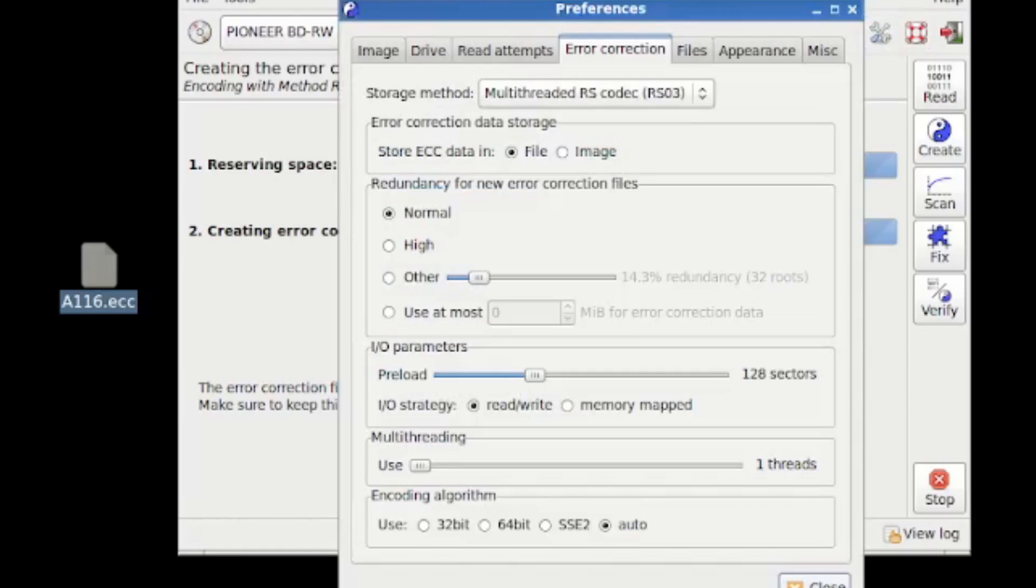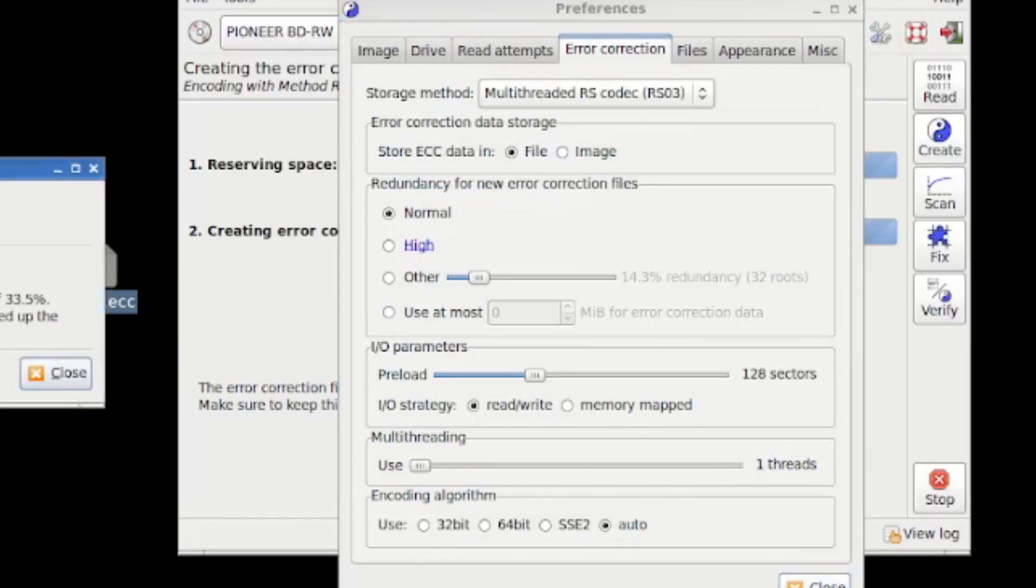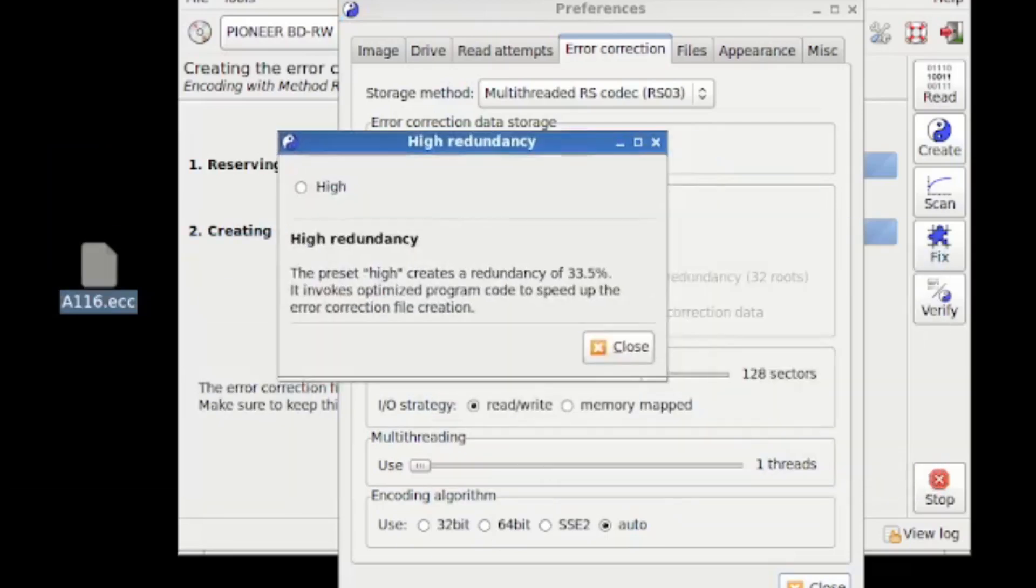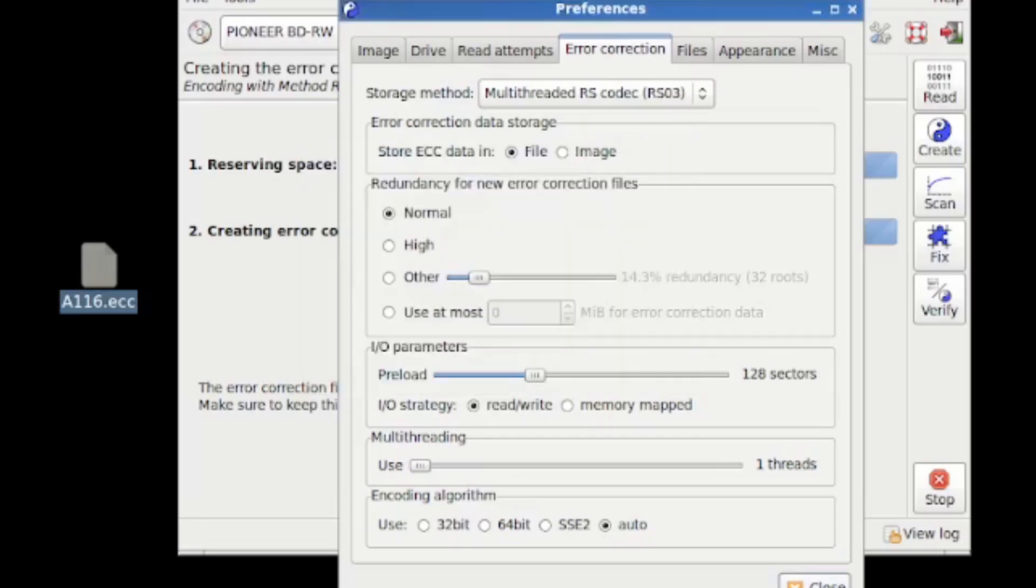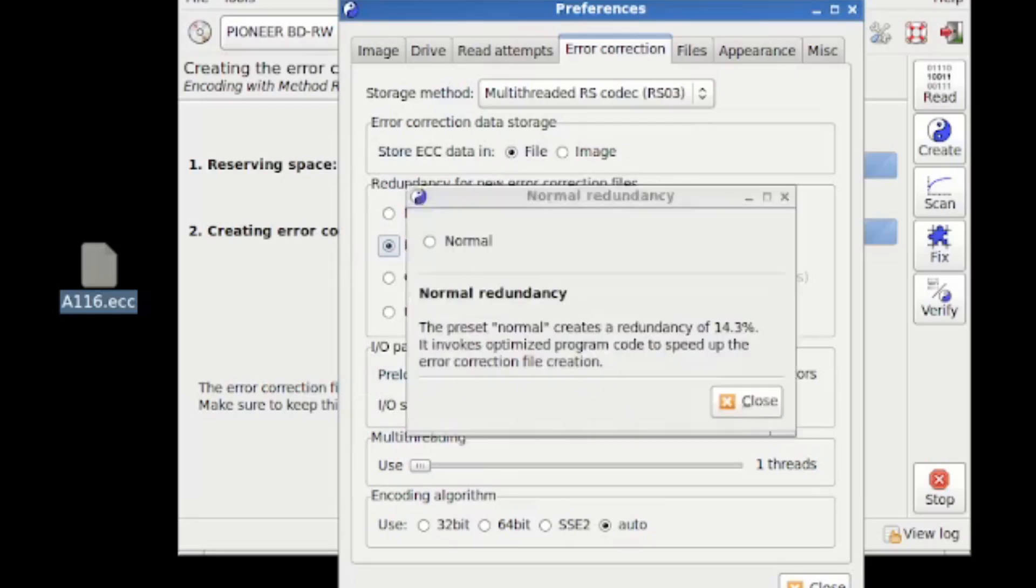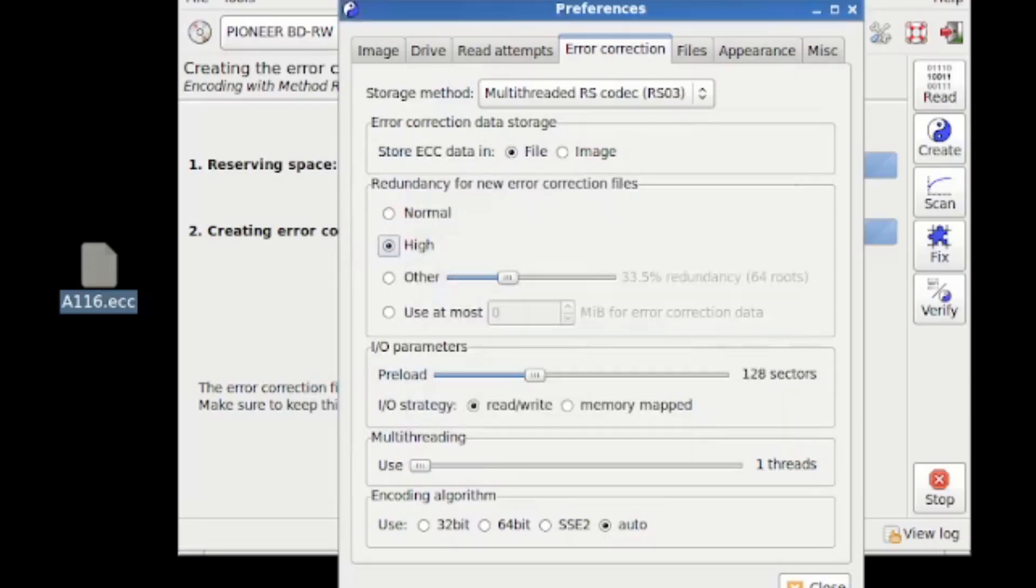Now, if I wanted to increase the redundancy for the error correction file, I could have gone for the high option, which would have put the redundancy up to 33.5%. And if I wanted to do that, it's going to create more ECC code, it'll take longer. But let's just stick with normal. And you can also do a percentage.